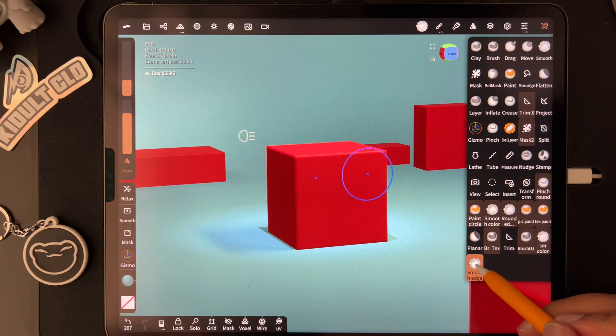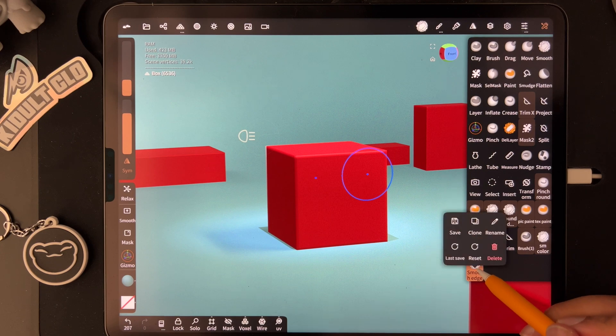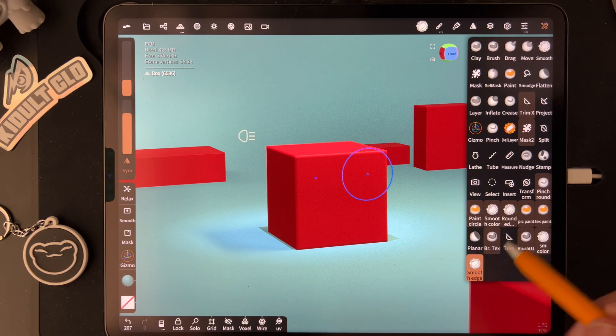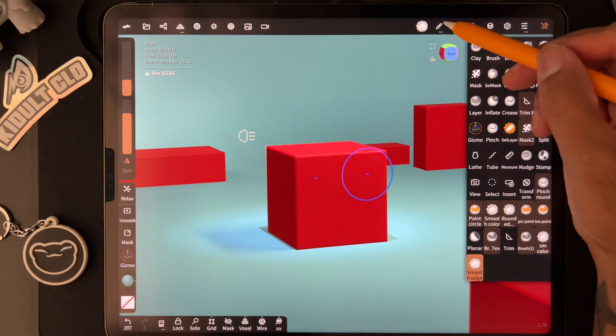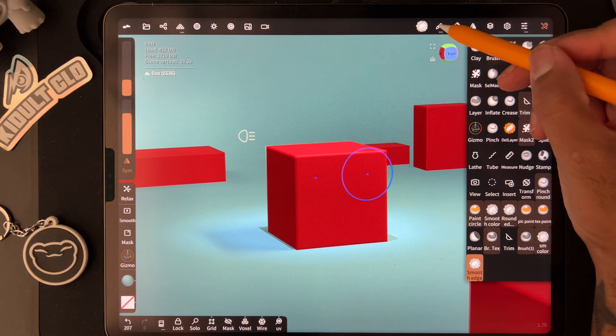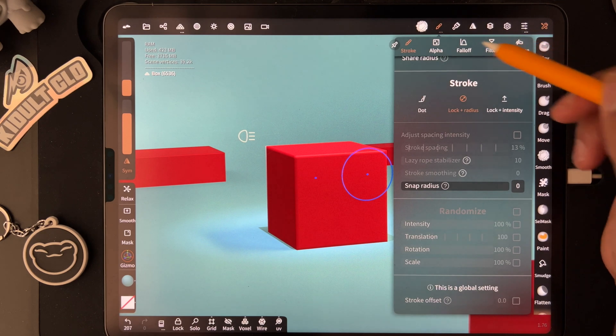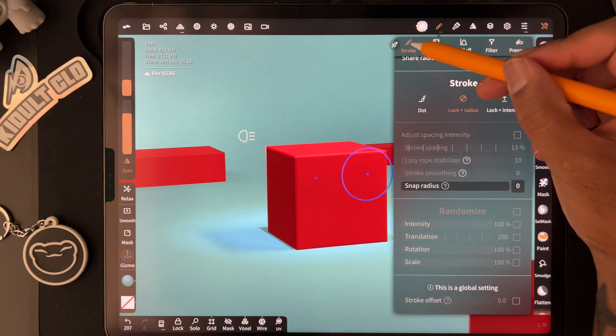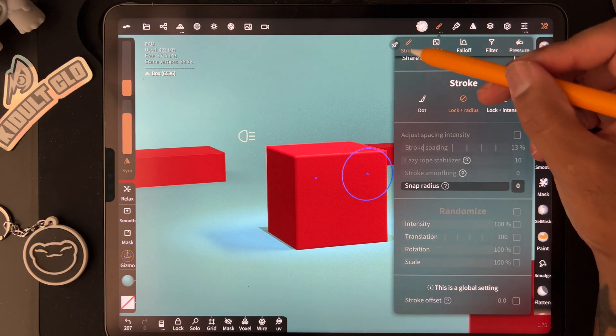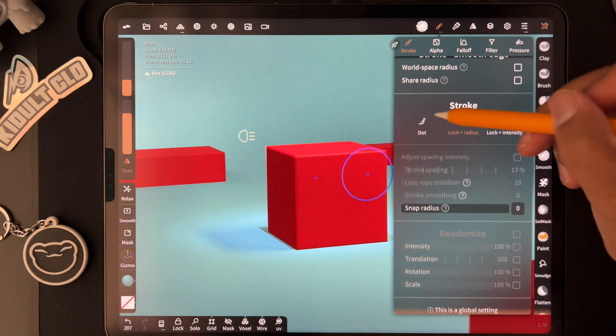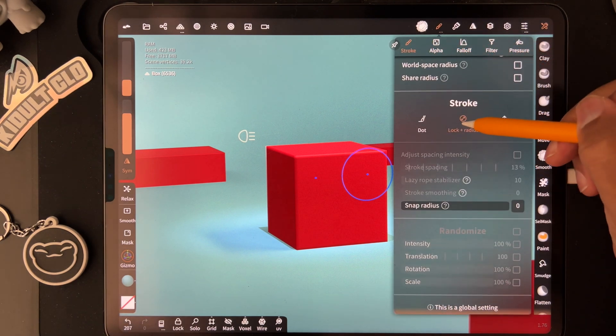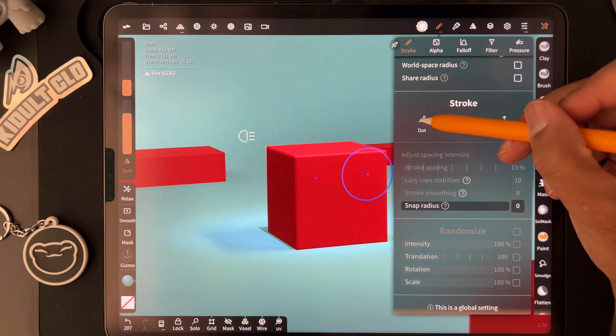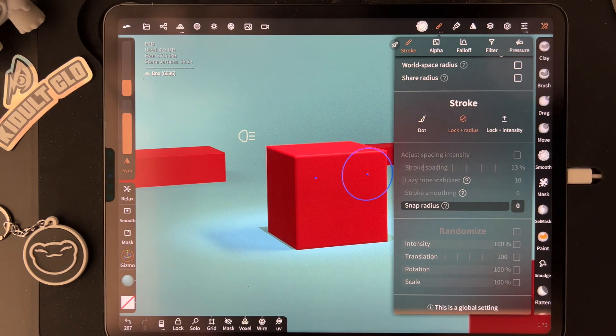Once you're in your new smooth tool, go to the little pencil icon. You have stroke settings - you want to do lock radius. Make sure that it's on lock radius.